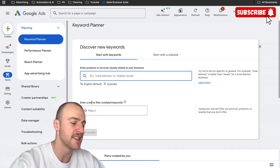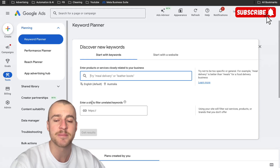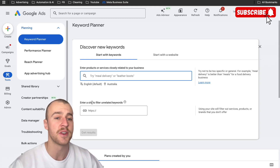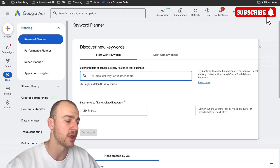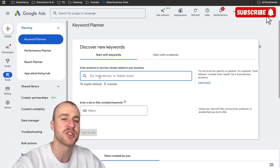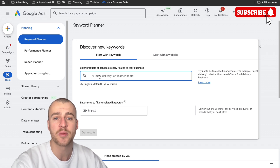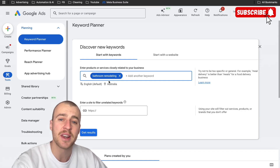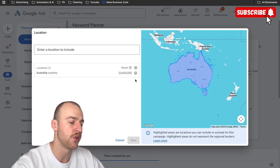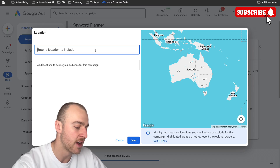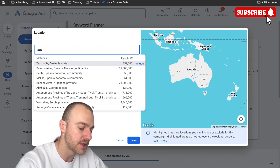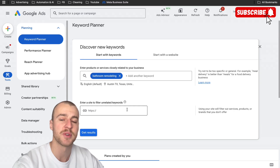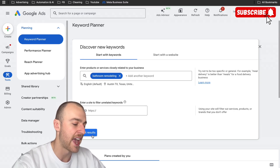Tap on discover new keywords. For this example, I'm just going to do bathroom remodeling — this strategy is the same for any business. Type in the most common search term people use when finding a bathroom remodeling business. Now I'm going to change the location to get the most accurate data. Say I was building out an ad campaign for a bathroom remodeler in Austin, Texas — I'll tap on Austin, Texas and then tap on save, so we get the most relevant data points on what other companies are bidding and how much they're paying.